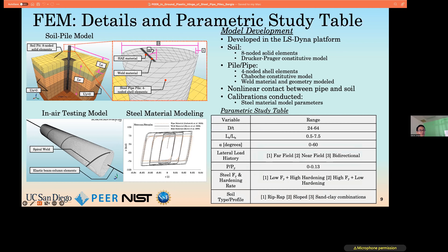The variables under observation in our parametric study include: D/t ratio (diameter to thickness), embedded-to-above-ground length ratio, alpha (the angle of the weld with respect to the pipe's axis in degrees), lateral load history options, axial load ratio, steel material properties (namely yield stress and hardening rate), and soil type and profiles. The starred variables indicate areas where we've already made progress. Alpha appeared to have insignificant effects on the metrics studied and will not be further discussed.